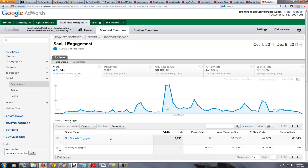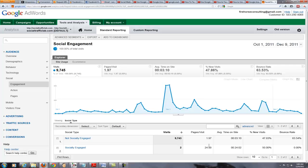We haven't had a lot of those buttons actually on the posts, so we haven't really had a lot of social engagement on Social Traffic Lab — which is kind of ironic. But if we look at the engagement, it tells us how many were engaged and then you can look at the number of pages they visited. We can see that the two people that were socially engaged viewed 24 pages instead of 1.97 on average, and they spent 24 hours on the site rather than three minutes. The bounce rate was zero because of all those page visits, whereas it's 63.54% on average for the rest of the audience. So we can see that they're more engaged on the site as well.